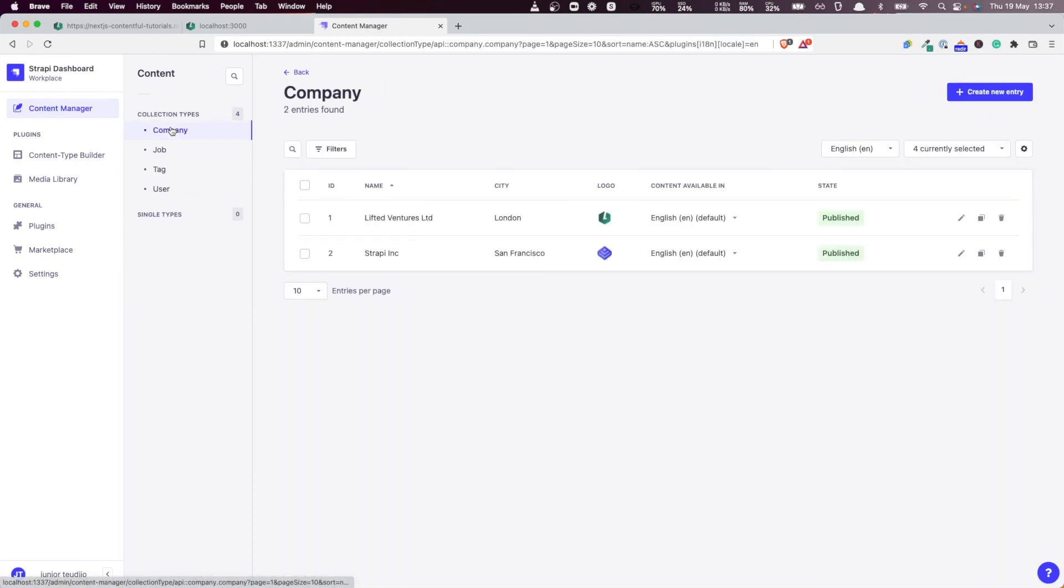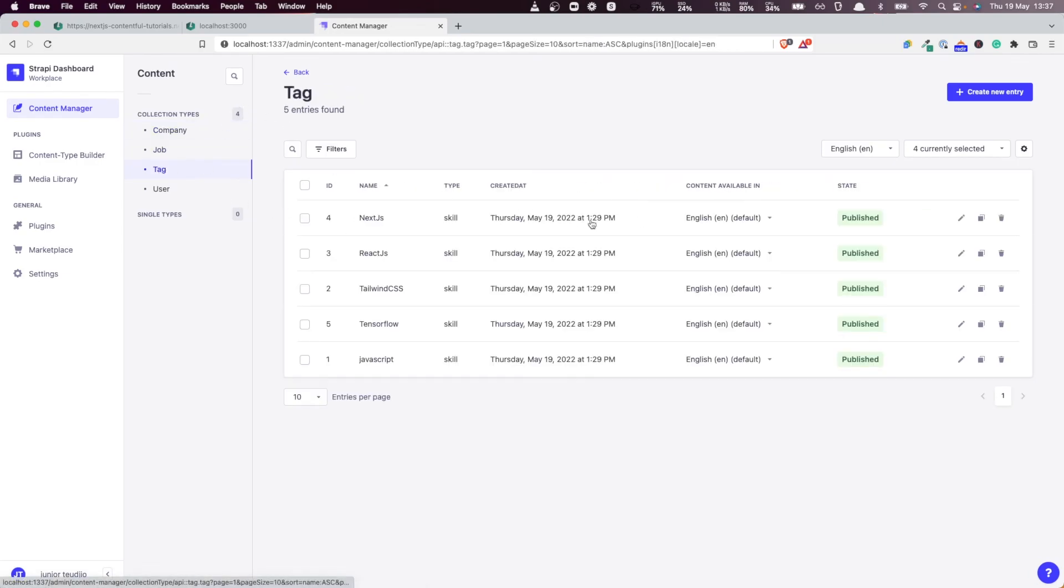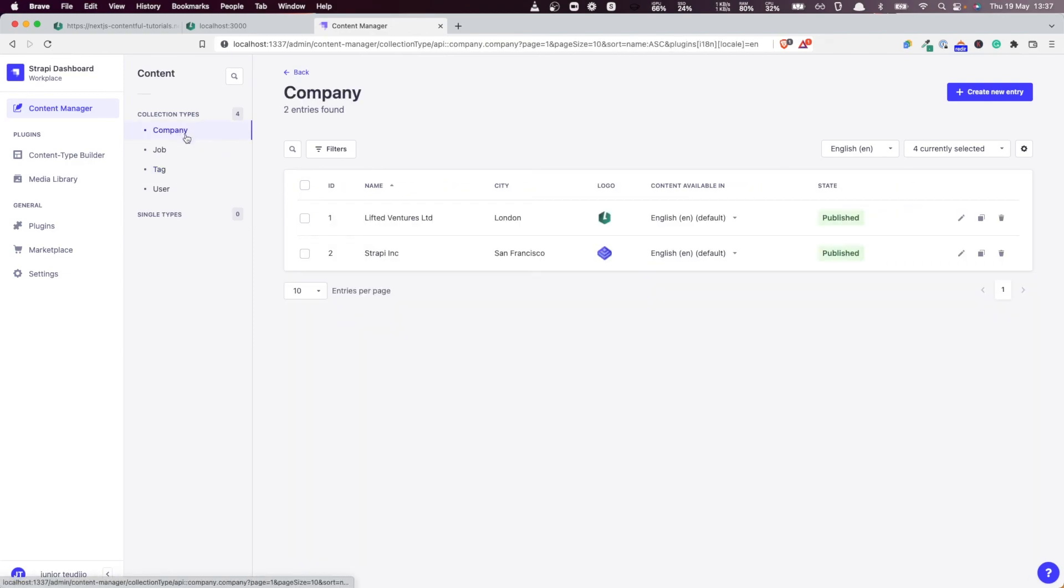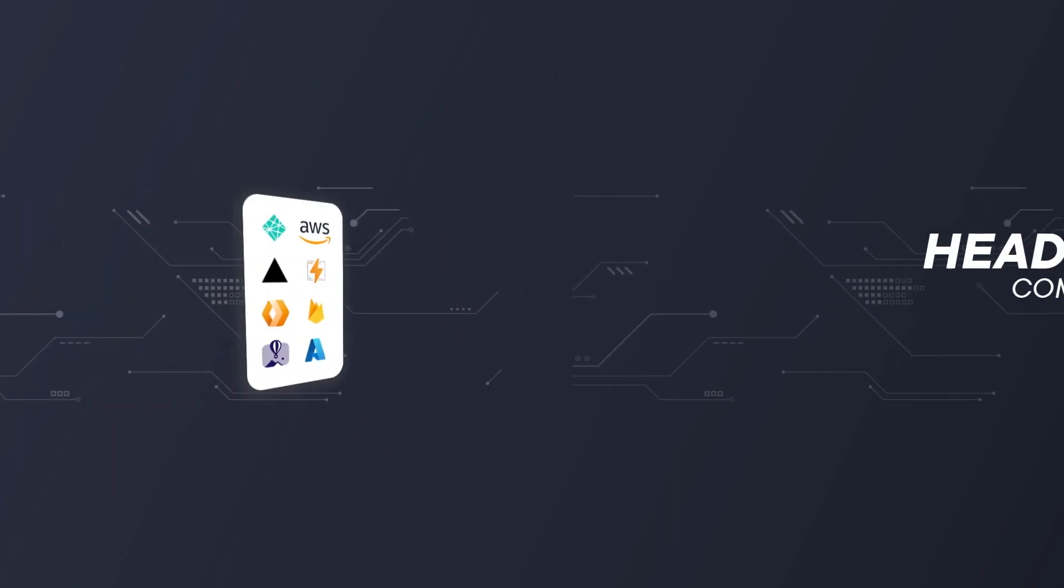If I go back here, we have companies, we have jobs, we have tags, and everything is working fantastic. That's how you both model the entity types and create the entities in Strapi. I hope you find this useful, and I'll see you in the next one. Thank you, bye.